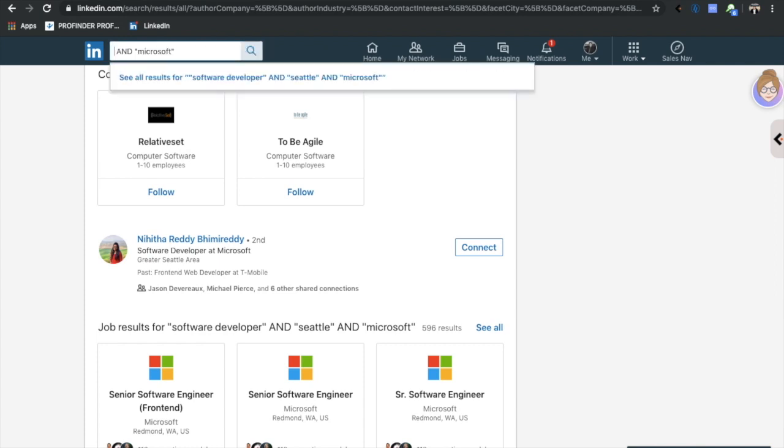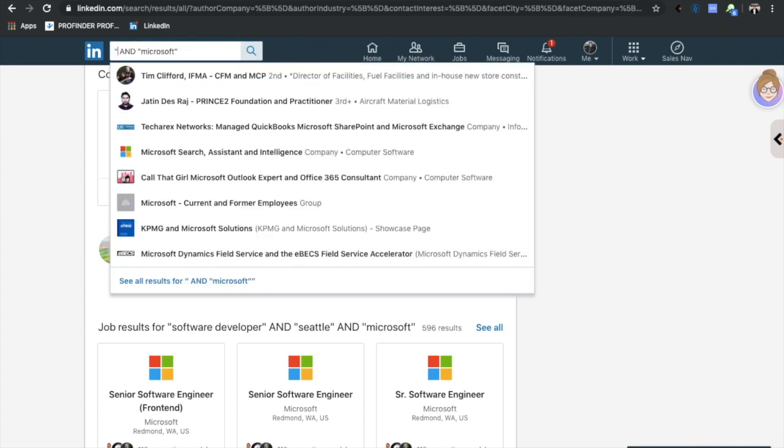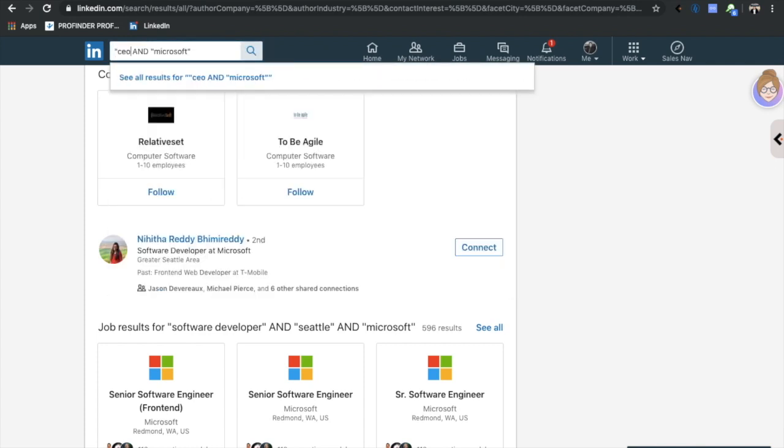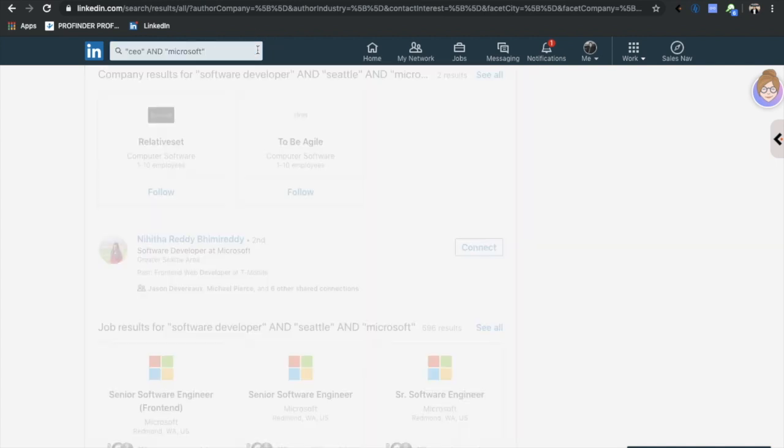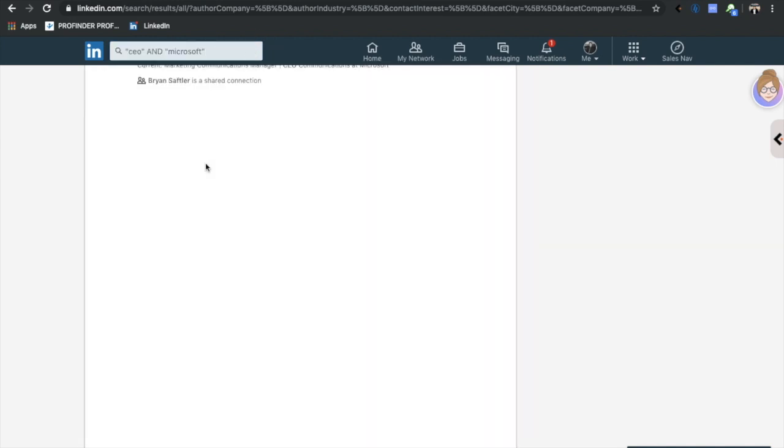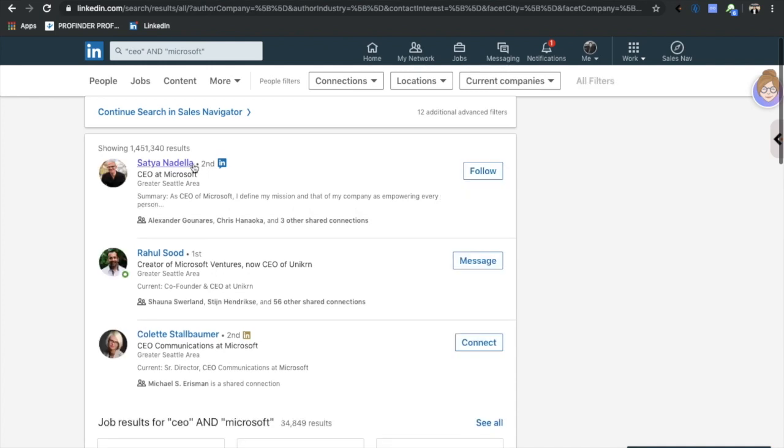You can use your Boolean searches to kind of find pretty much anybody - clients or candidates. For instance, if I were to go and type in something like CEO AND Microsoft, I guess we know who we should get - Satya Nadella, right? So you see how this works, right? You put in the exact parameters that you want. You can look up YouTube videos.